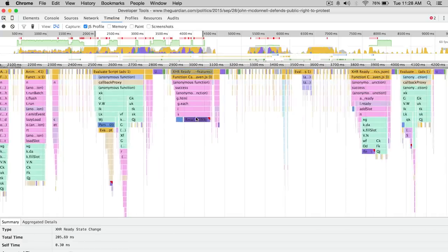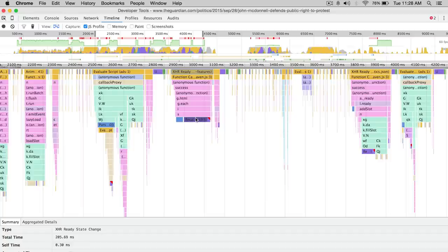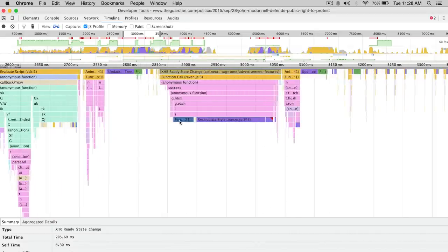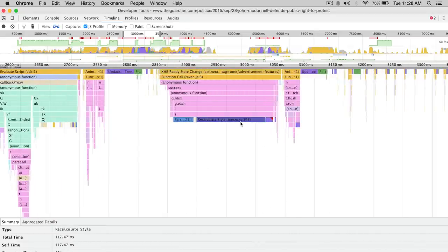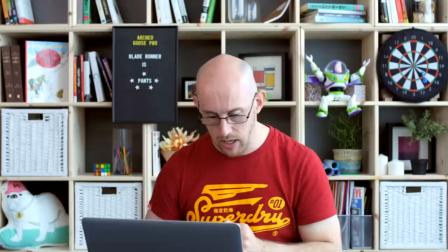Let's have a look. Ready state change - there's presumably some Ajax in. We get some parse HTML here, which implies something's being lazy loaded in. But that's causing a massive recalc style, which is pretty intense - 117 milliseconds. And again, this is all locking up the main thread.